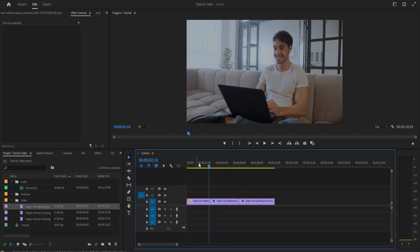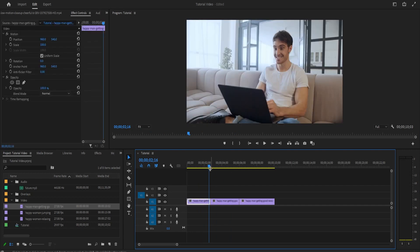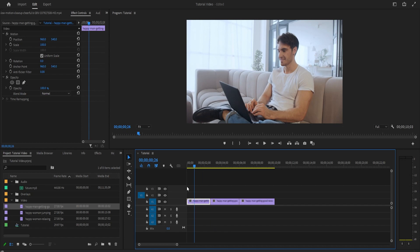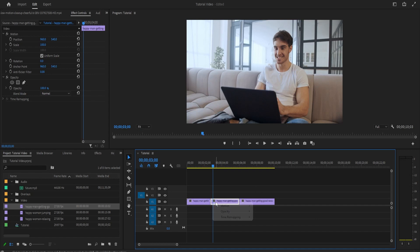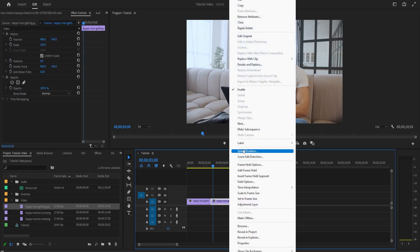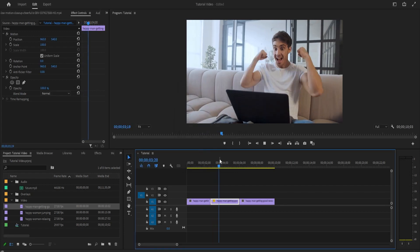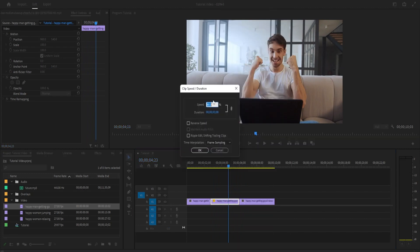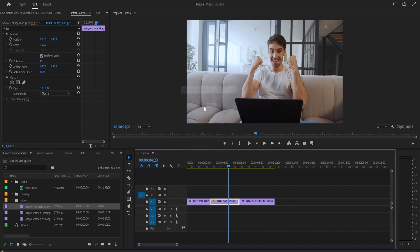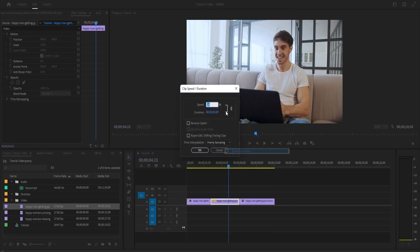The next thing you'll be doing a lot is speeding up your clips and slowing them down. To do that, highlight the clip you want to change, then right-click and go to Speed/Duration. Here you can change the percentage of the speed or even make your clip play in reverse. If you change the speed to 50%, the clip will play at half speed. If you want to double the normal speed, put in 200%, and your clip will now play faster than before.